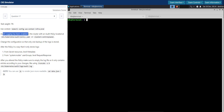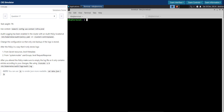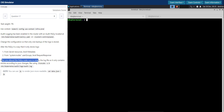Audit logging has been enabled in the cluster with an audit policy located at a specific path on the control plane node. We need to change the configuration so that only one backup of the logs is stored, alter the policy to store logs from secret resources at the metadata level, and from system nodes user groups at the request-response level. After altering the policy, we must empty the log file so it only contains entries according to the changes.